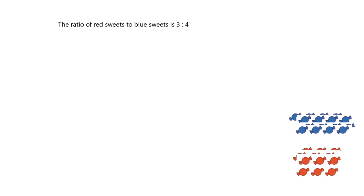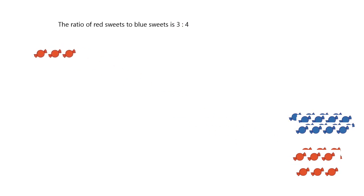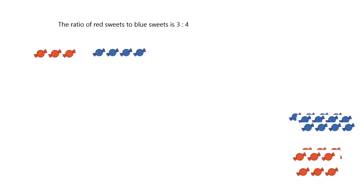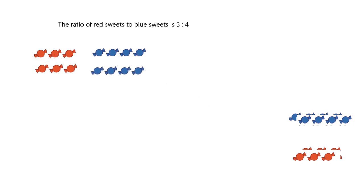Okay, the ratio of red sweets to blue sweets is 3 to 4. What does that mean? It means every time you have 3 red sweets, you must have 4 blue sweets. So if you have 6 red sweets, that's 2 lots of them. Then you need 2 lots of the 4, which is 8.